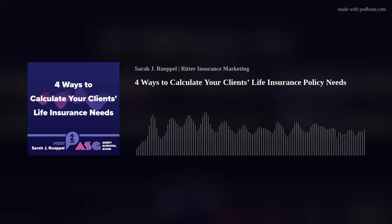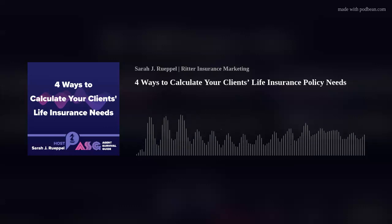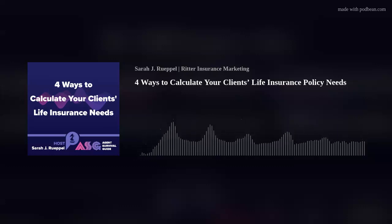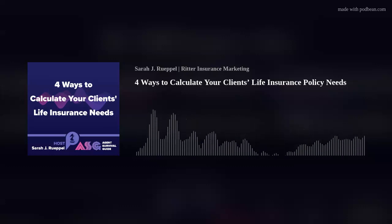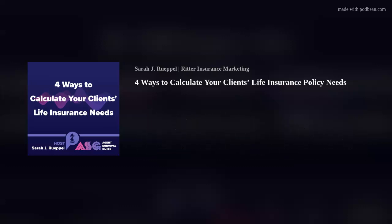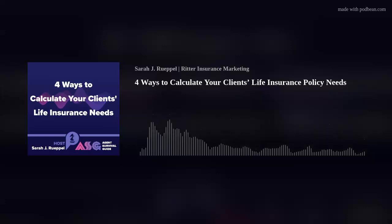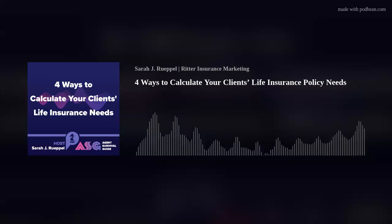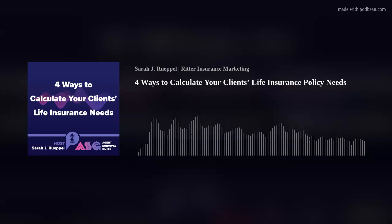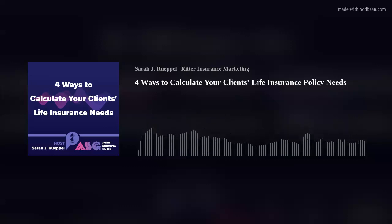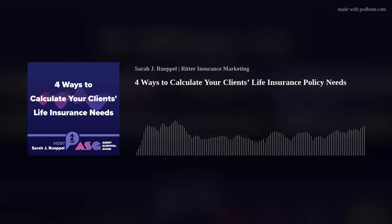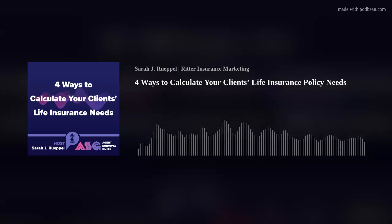We all agree life insurance is important, but how much does your client really need? There are many ways to determine a client's life insurance needs, and we'll cover four: the multiple of income approach, the DIME method, the human life value approach, and a capital needs analysis.